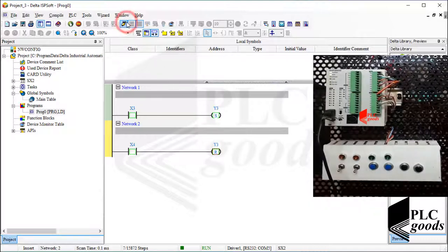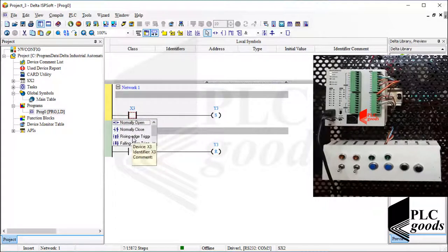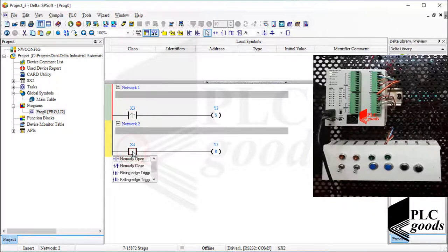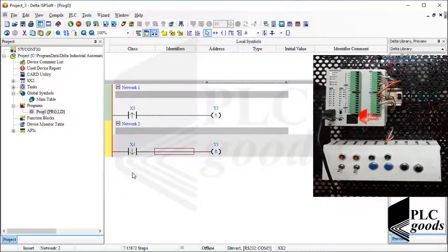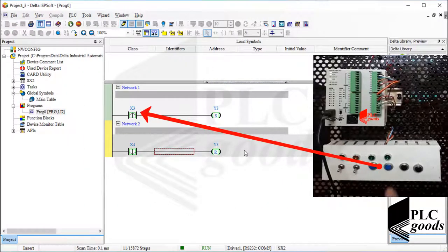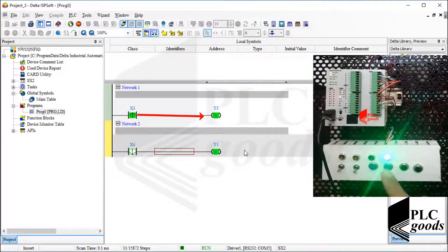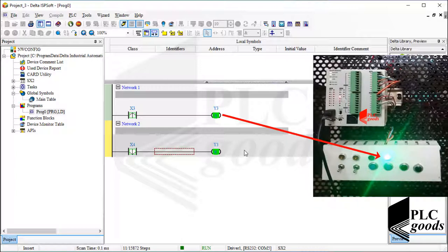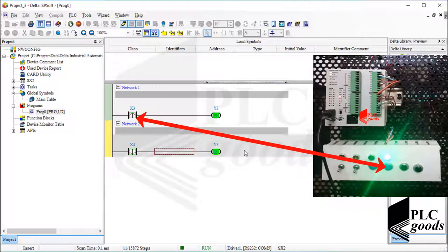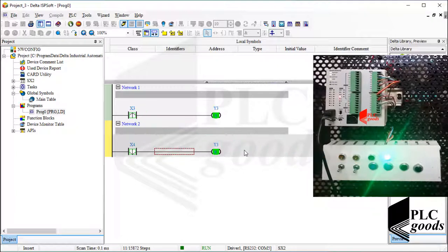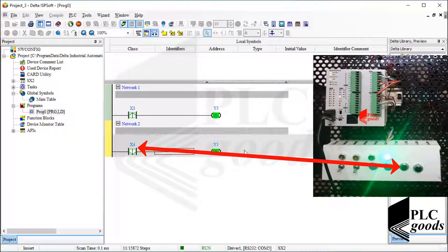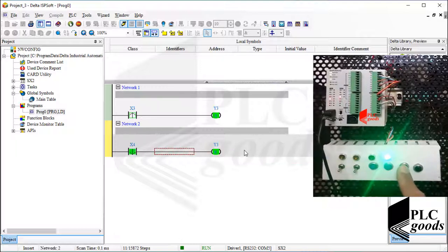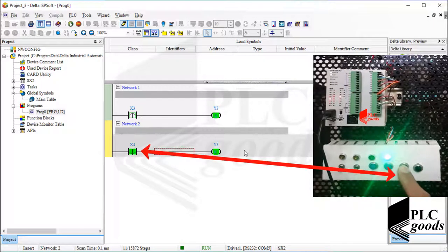Let's exit from the online mode to test and learn other contact types. Besides normally open and closed contacts, there are two other types: rising edge trigger and falling edge trigger. These contacts detect changes in the status of the addresses. Based on the first line, if I press this push button, the rising edge trigger detects it and sends a pulse to the set coil to turn on the output — it does not matter whether the push button remains pressed. Similarly, the falling edge trigger sends a pulse to the reset coil when this push button is pressed and then released.